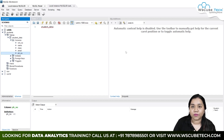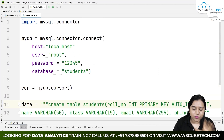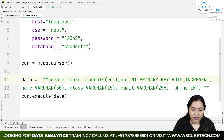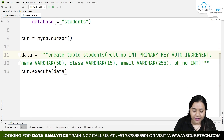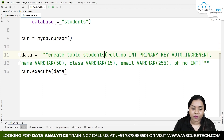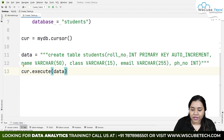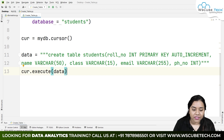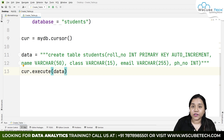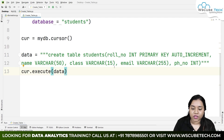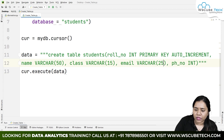So a table has been created with all the fields we mentioned. To recap: first you build the connection as done previously, then inside the 'data' variable — or directly in cursor.execute() — you write a CREATE TABLE query specifying the table name 'students'. Roll_number is the PRIMARY KEY with AUTO_INCREMENT as an INT (up to 11 digits). Name is VARCHAR(50), class is VARCHAR(15), and email is VARCHAR(255) — you can customize this to 50 if you prefer.